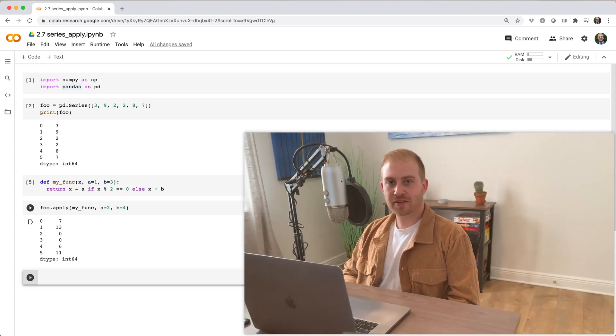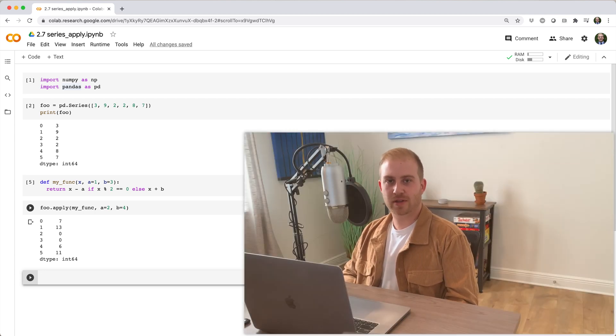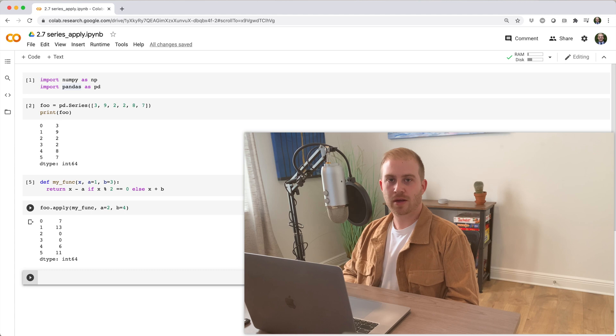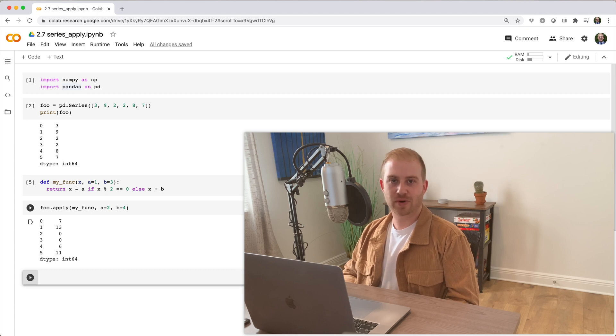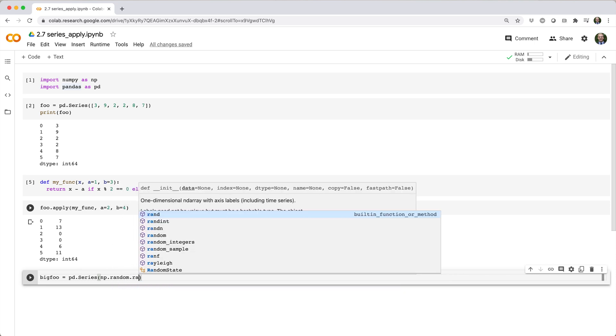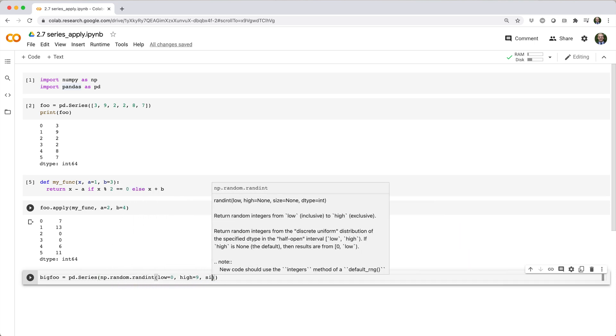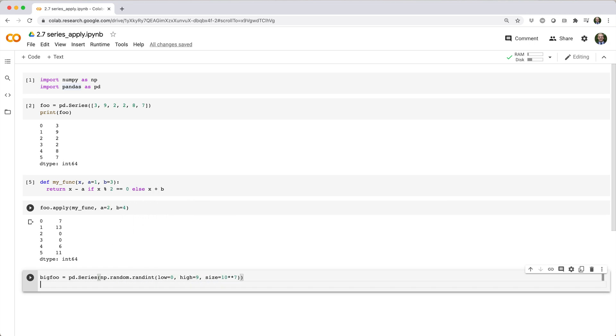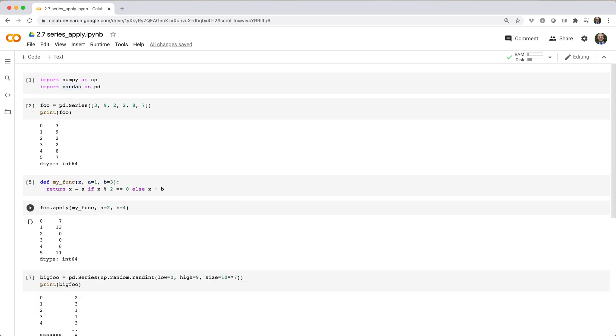The apply method is great because it's easy to use and it generalizes well, but it's slow because it's not vectorized. If we apply myfunc to a series with 10 million values, it takes about three seconds to execute on Google Colab.